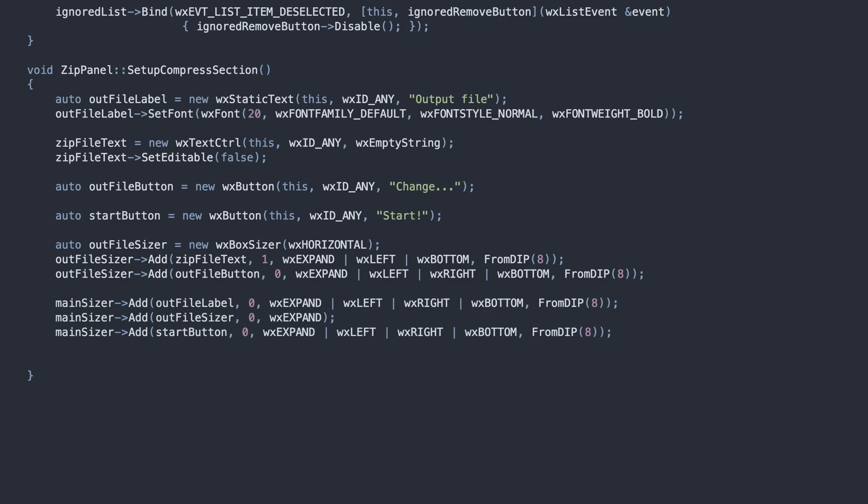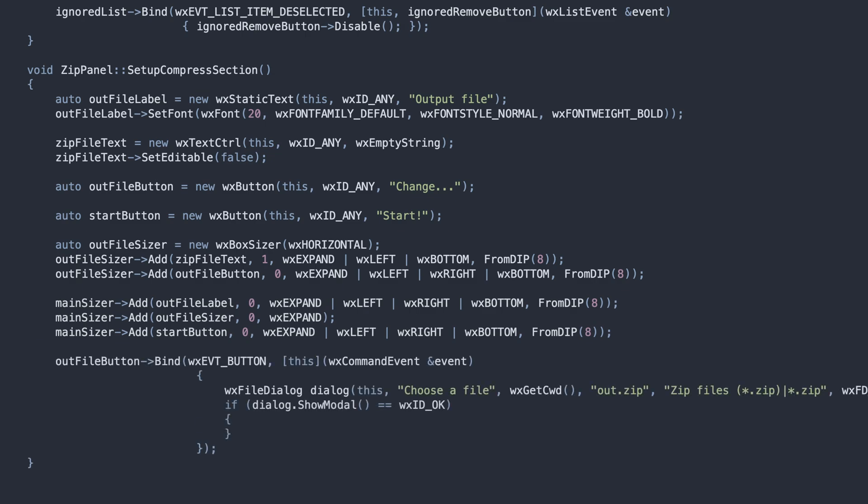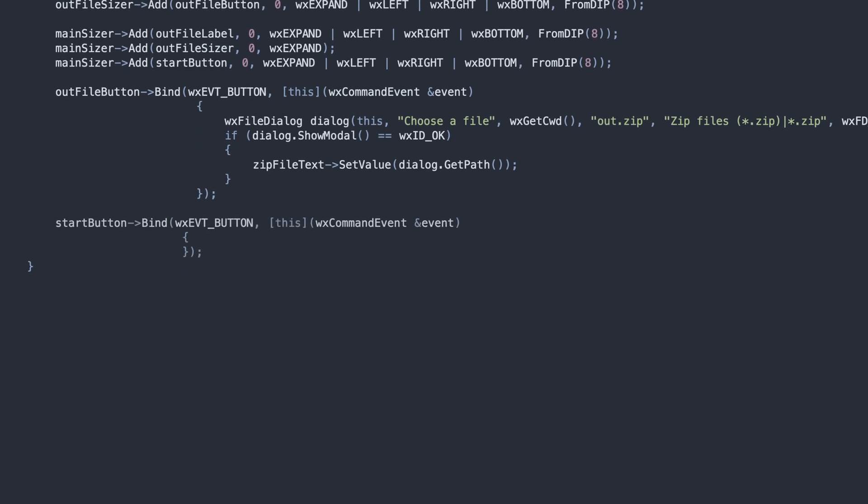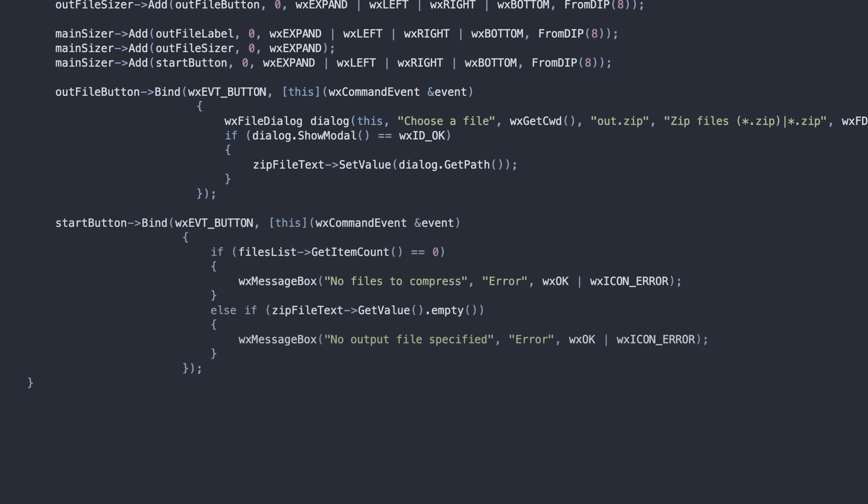The first button shows the system dialog for opening a file, and updates the file path text control. In the StartButtonClick event, we perform sanity checks to ensure all the fields are filled in, and call the PerformCompression method.